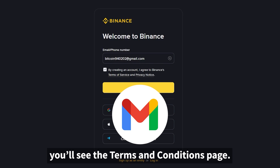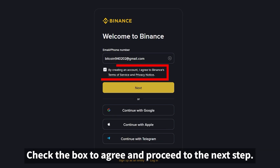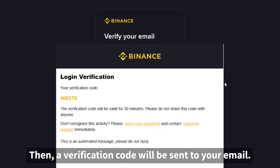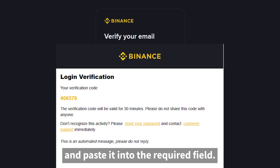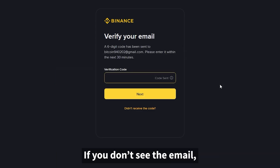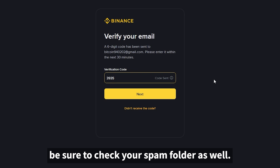After entering your email, you'll see the terms and conditions page. Check the box to agree and proceed to the next step. A verification code will be sent to your email — go to your inbox, copy the code, and paste it into the required field. If you don't see the email, be sure to check your spam folder as well.